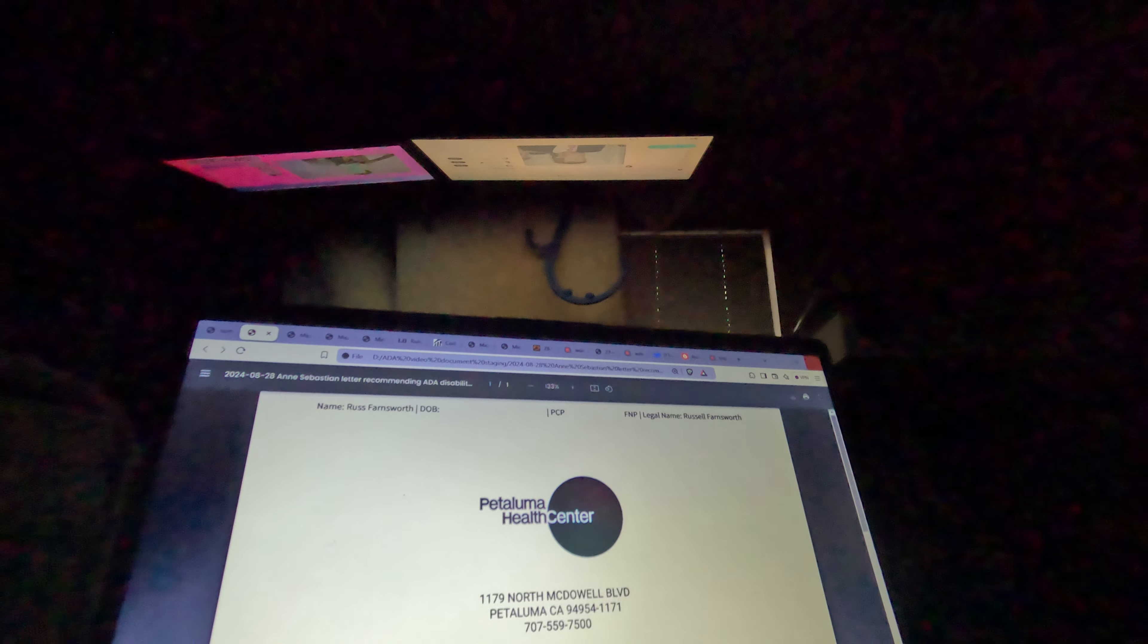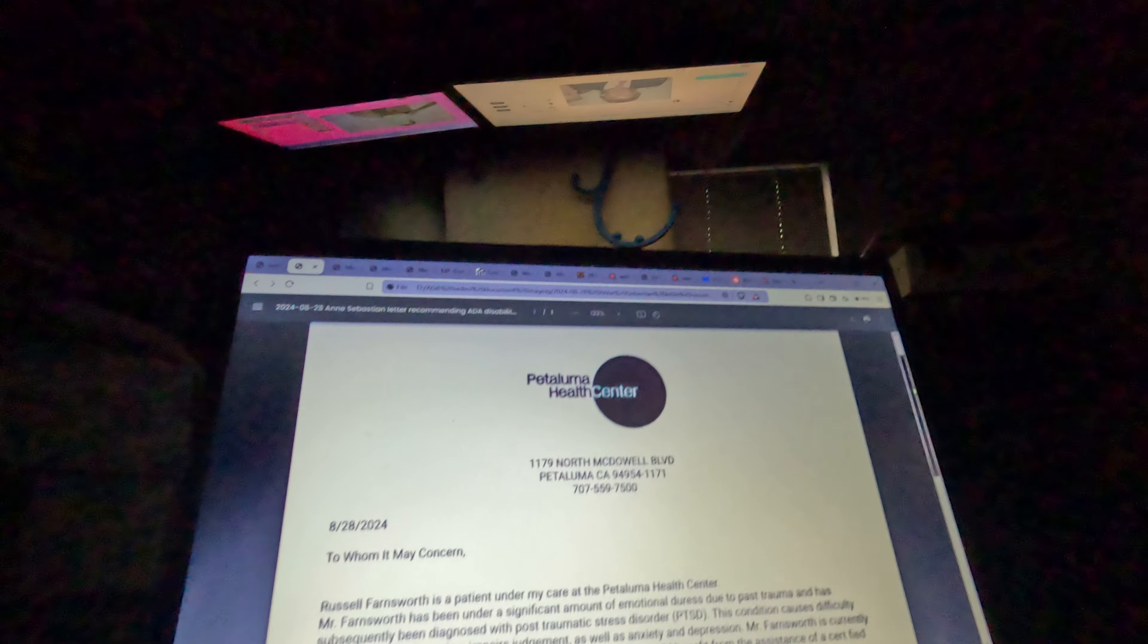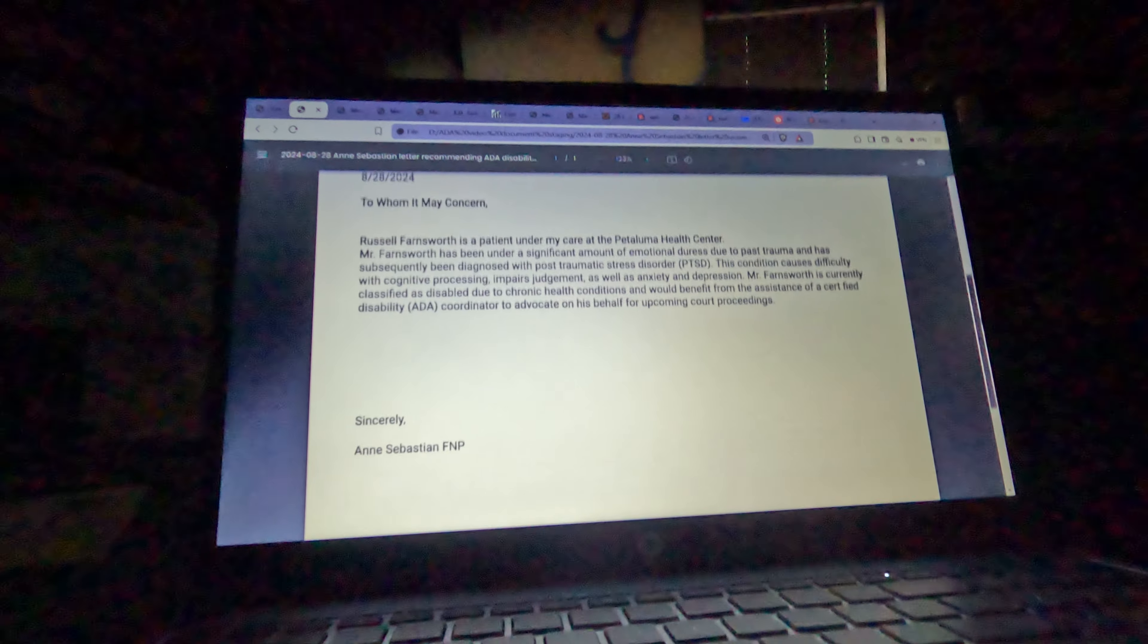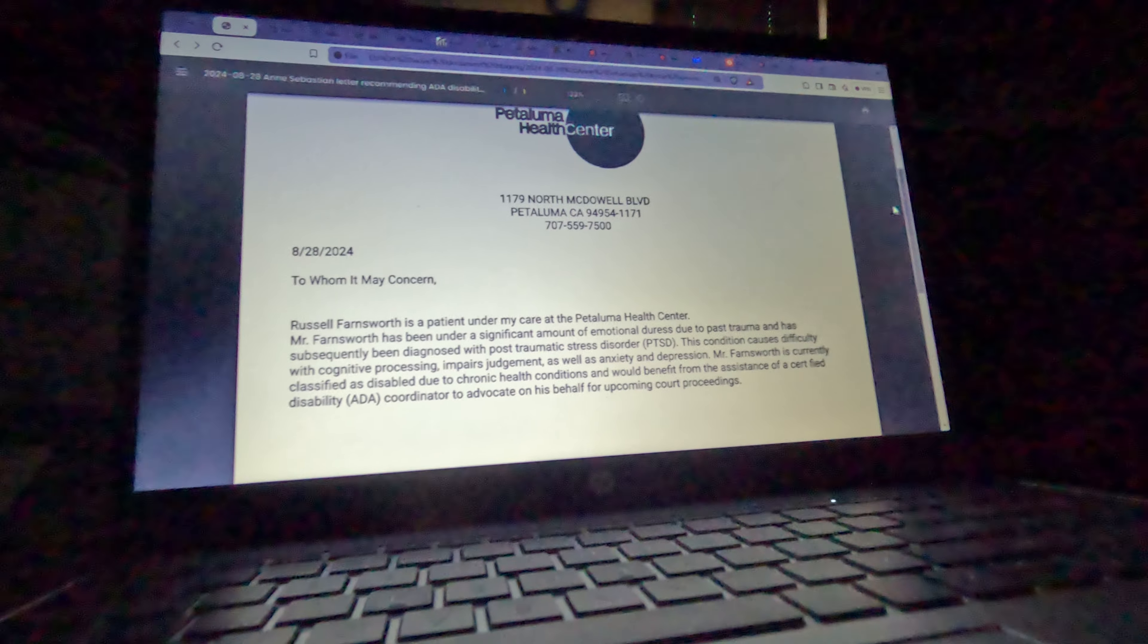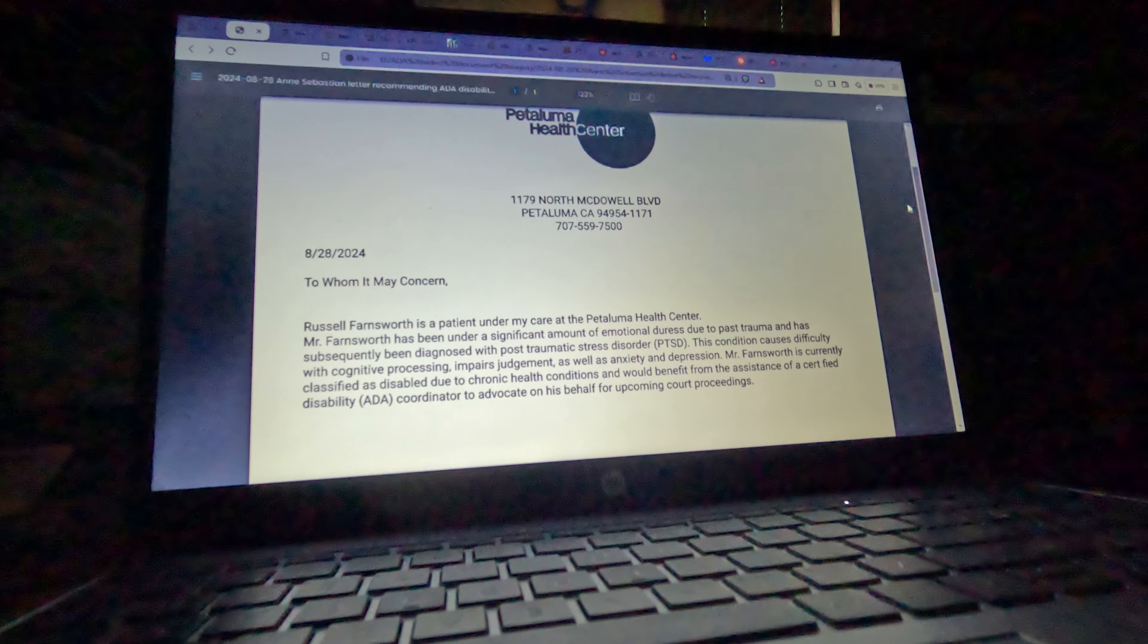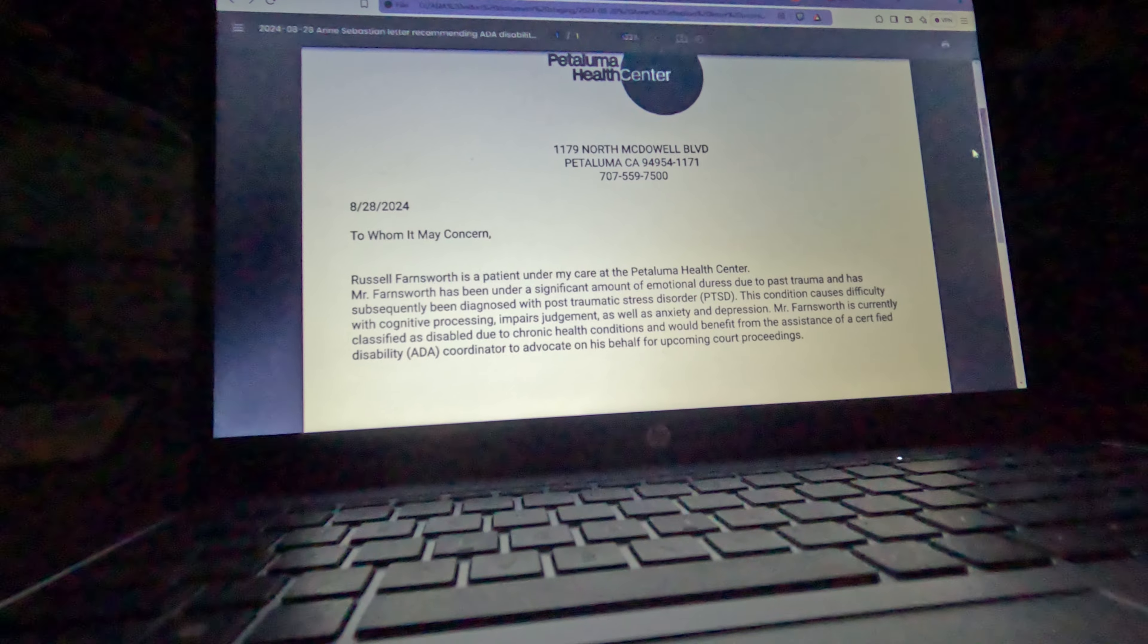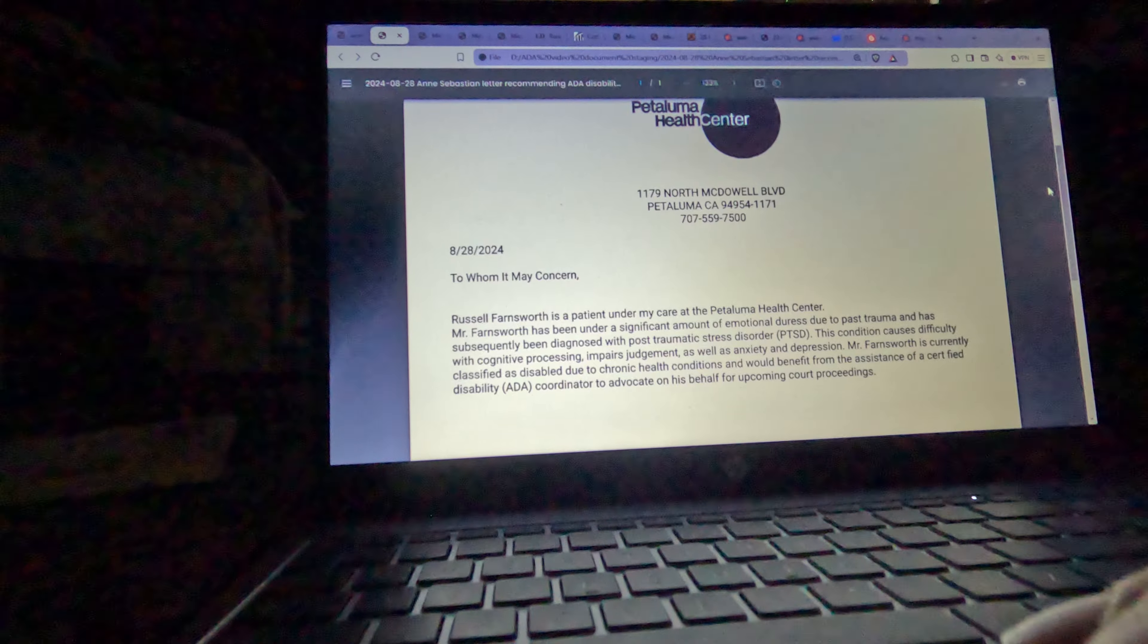Then I had my primary care doctor write a letter to excuse me from court proceedings if needed, or to recommend that I have a disability coordinator working with me in the legal proceedings.